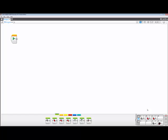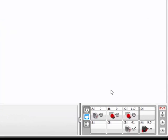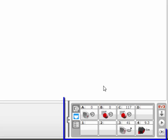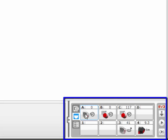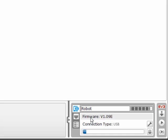So to clear projects off the brick using the EV3 software, you must first have your robot turned on and plugged into the computer and then go down to the hardware page. Once there, you click on brick information, then memory browser.